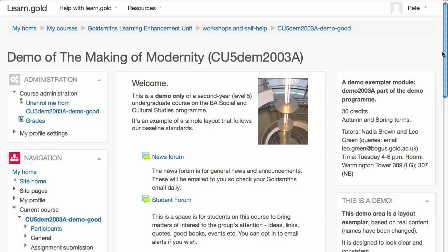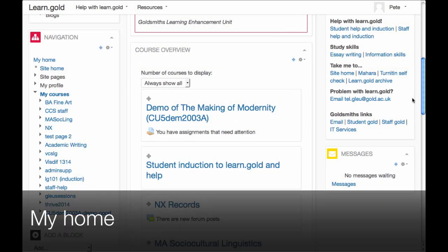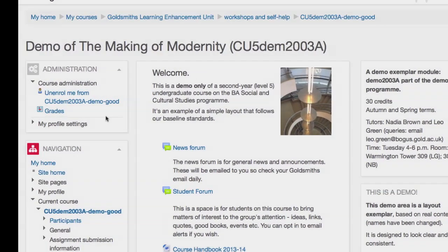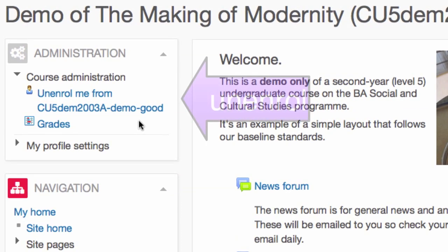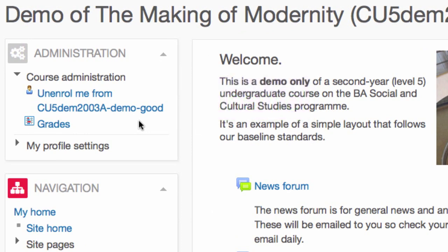You can now participate in the course area, and you will see it appears in your My Home page. If you accidentally unenrol — in other words, you remove yourself from that course area — you can join the area again, just as you did the first time.